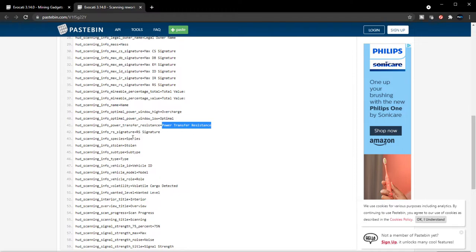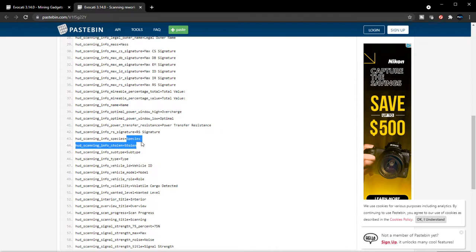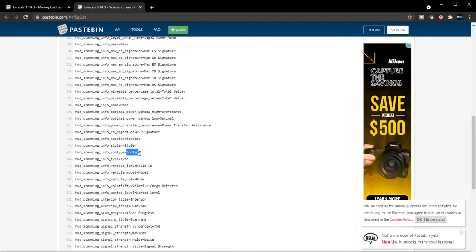RS signature, species is interesting. It looks like in the near future we might be getting other species in game and I wonder will other players be able to switch their species from human to Xi'an or Tevarin or whatever. That'll be interesting to see how that works. Stolen - so it can tell you if certain items are stolen.